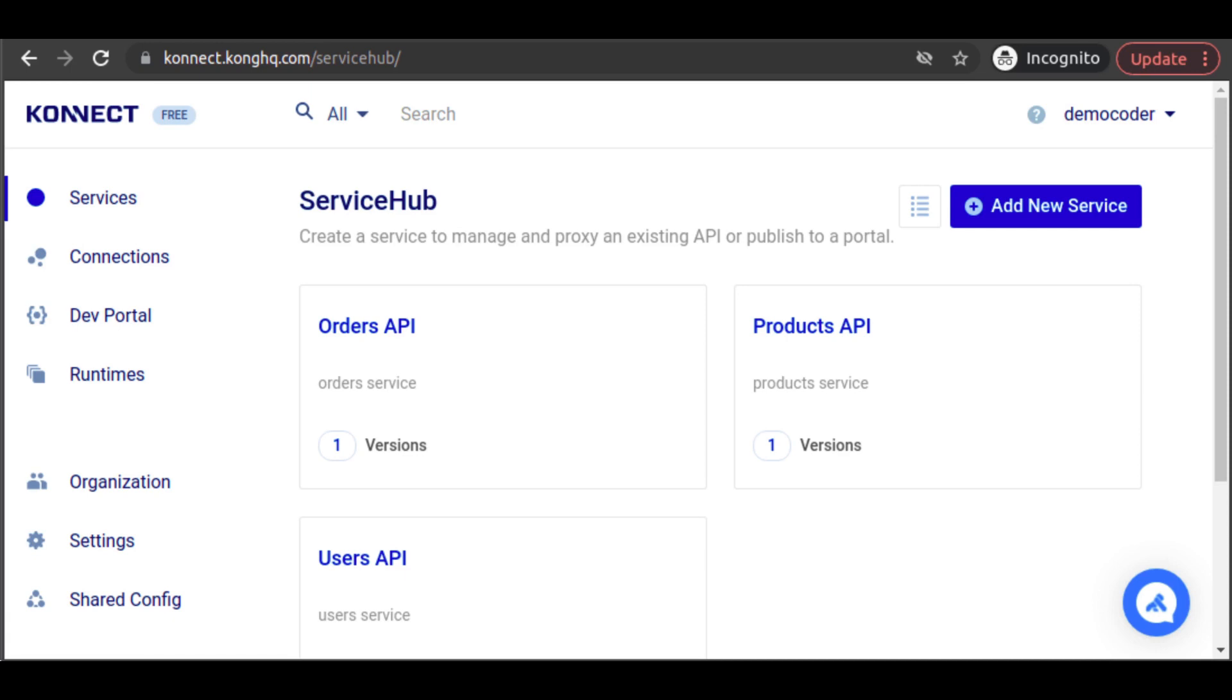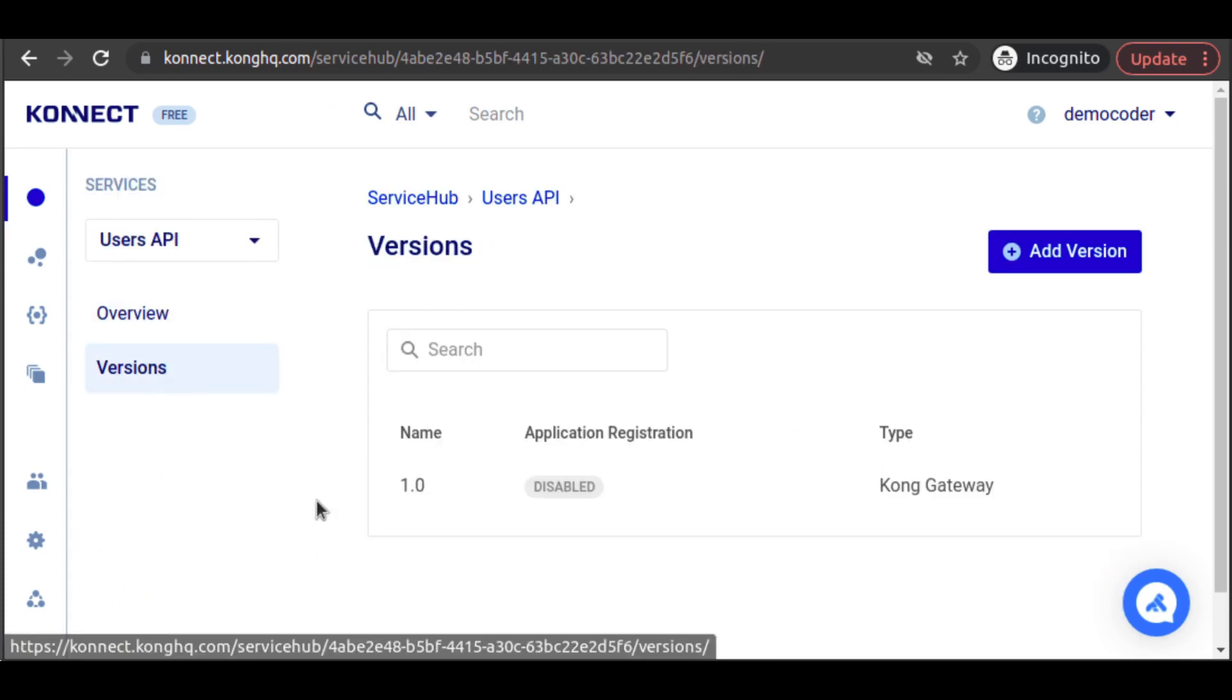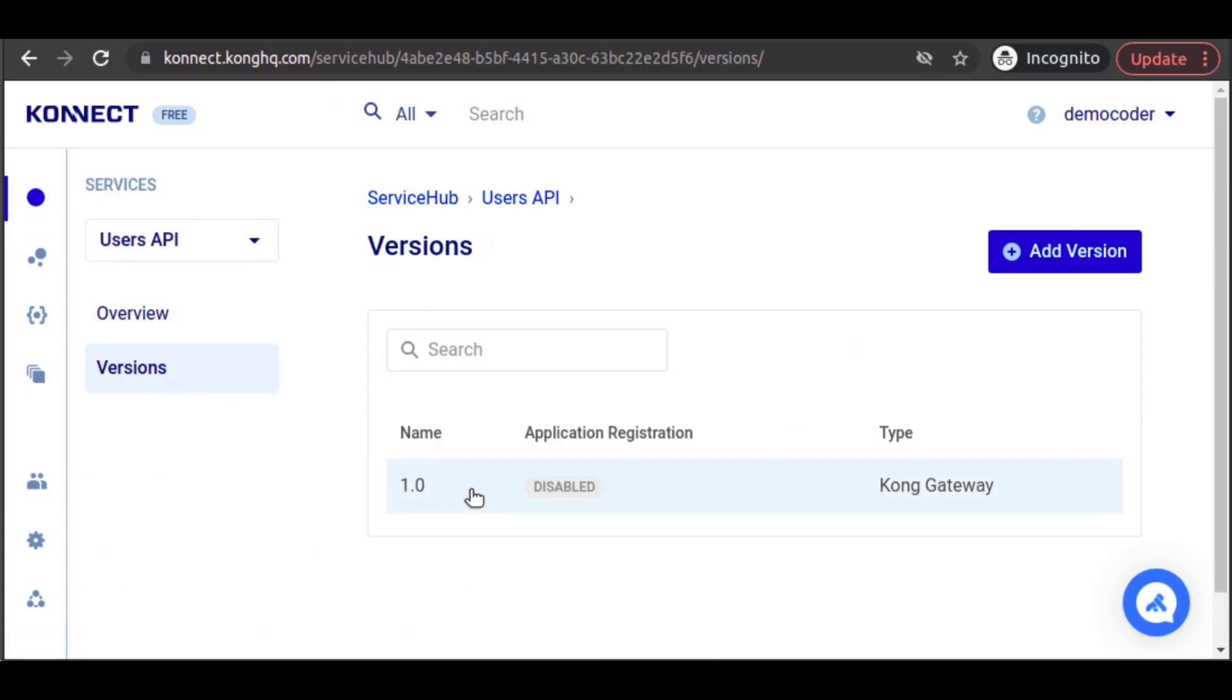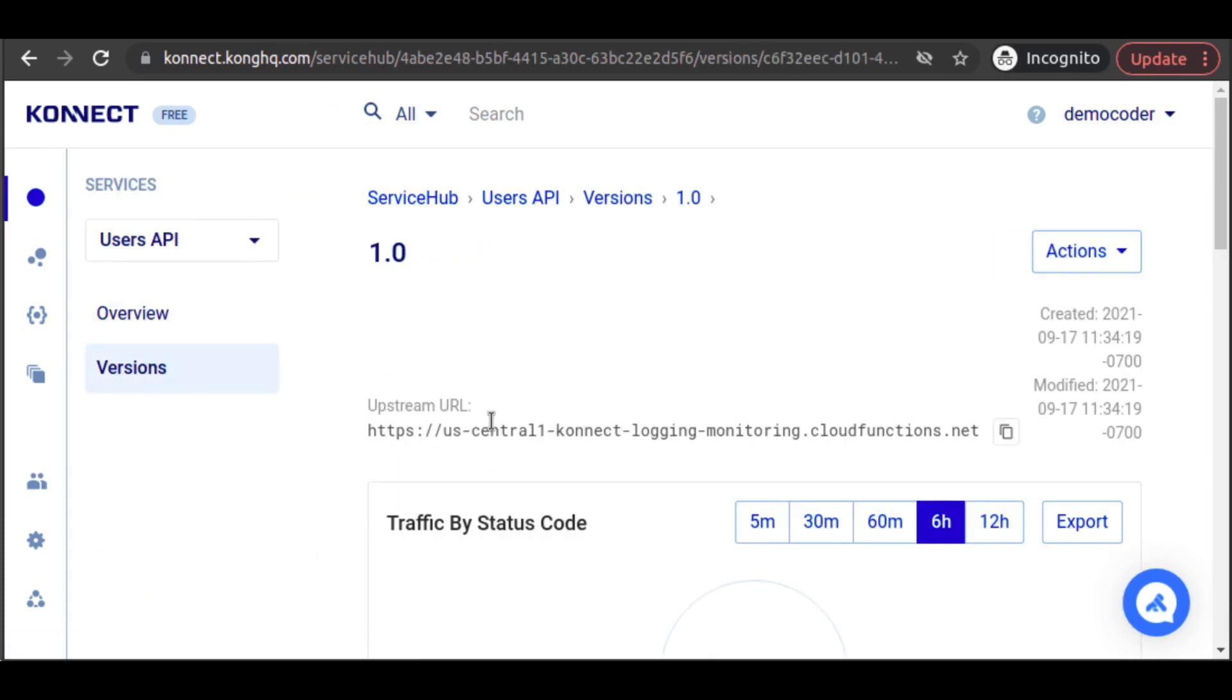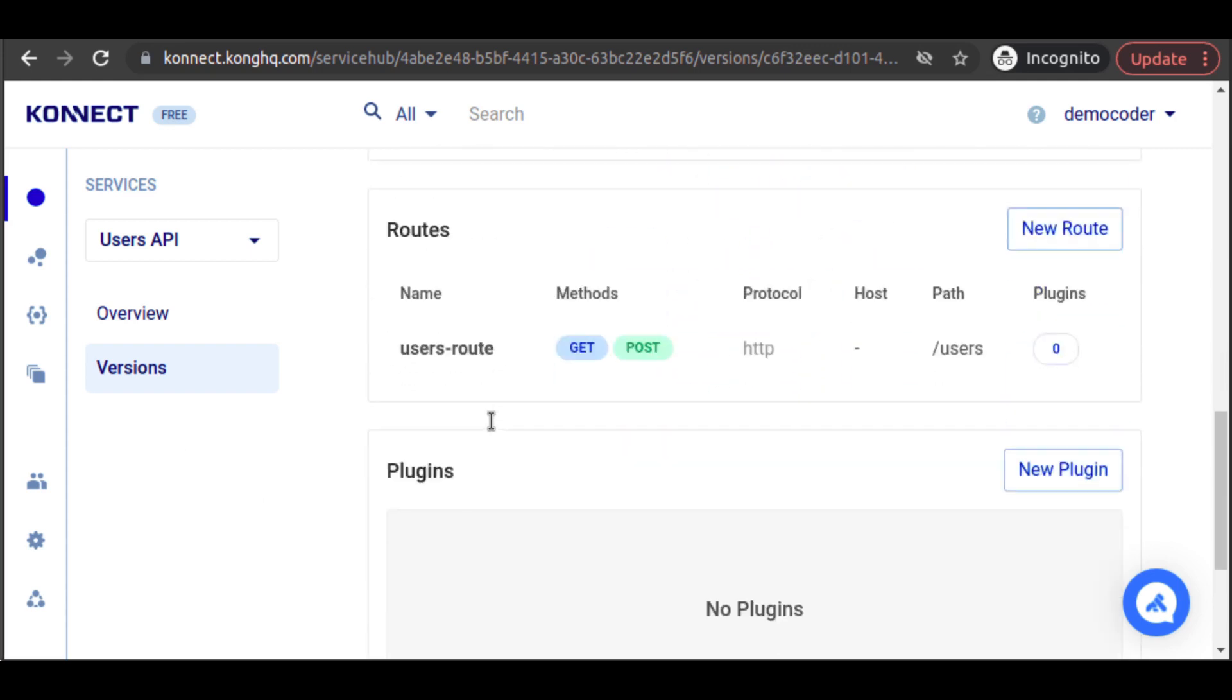Next, let's add in monitoring. In Kong Connect, this is quick and simple. For each of our services, we navigate to our latest version. At the bottom, we click on New Plugin.